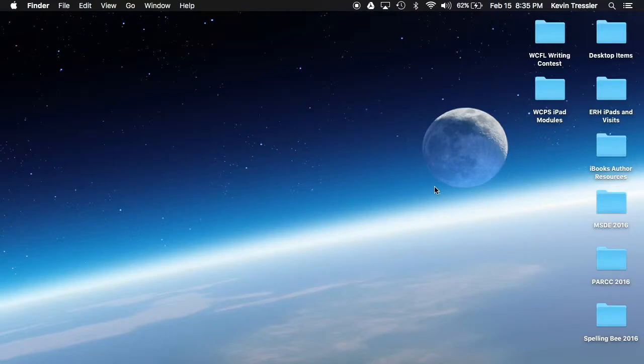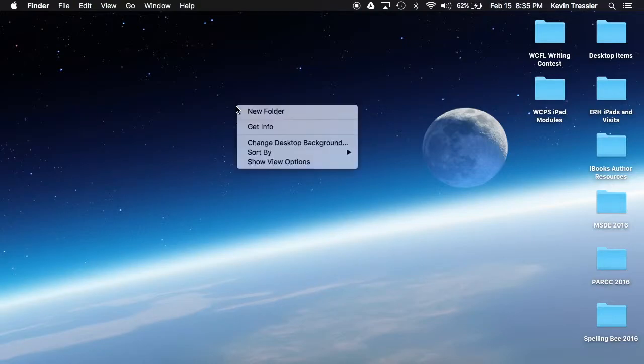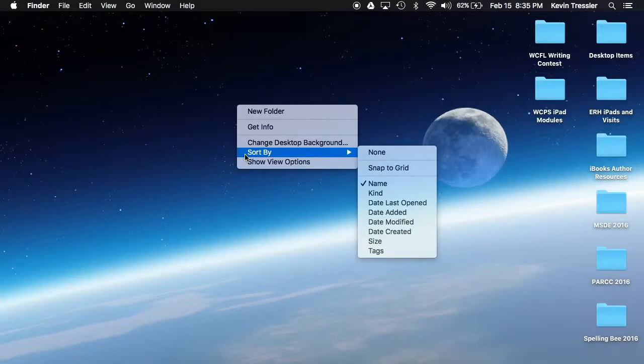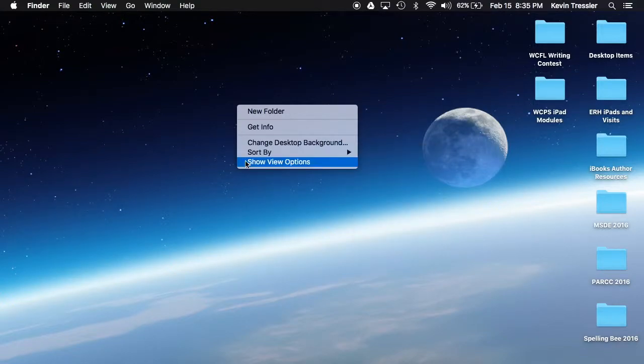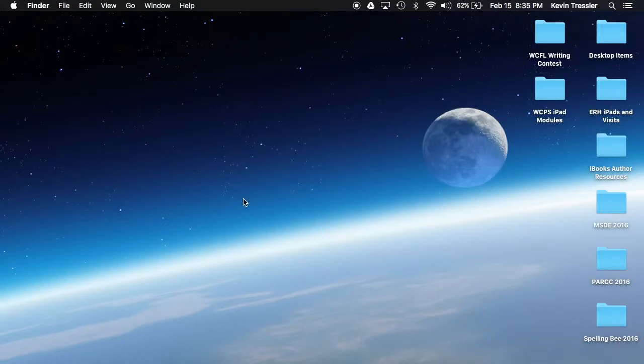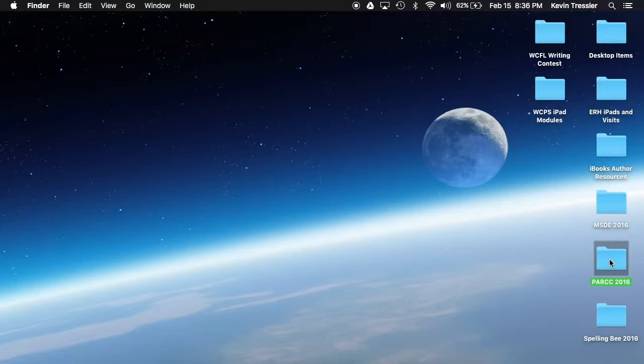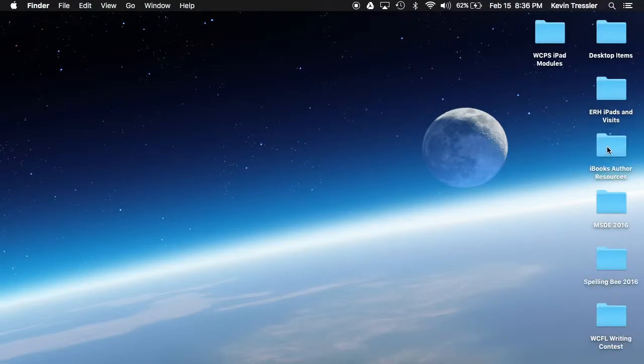If I want to add a new folder to the desktop, I can secondary click and add a new folder. I can change the background, I could change my sort by, and I could show my view options. If I wanted to put a folder within a folder, it functions the same way as it does on a PC. Let's say that I wanted to change or move my park folder and put it into the iBook Author resources. I could simply hold it over there and it would move it to that folder.